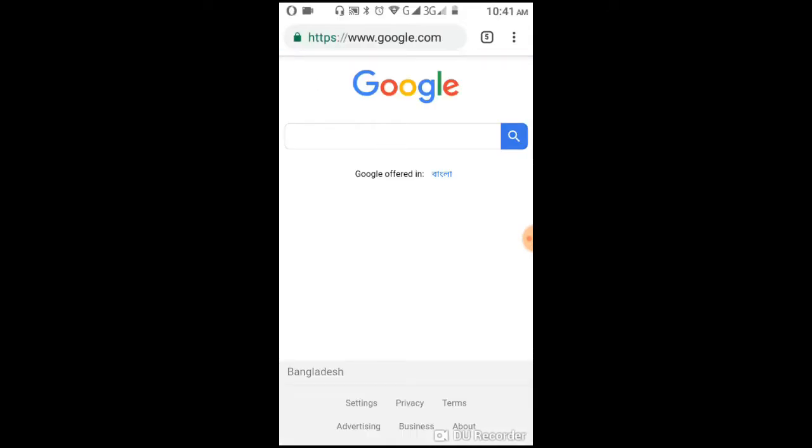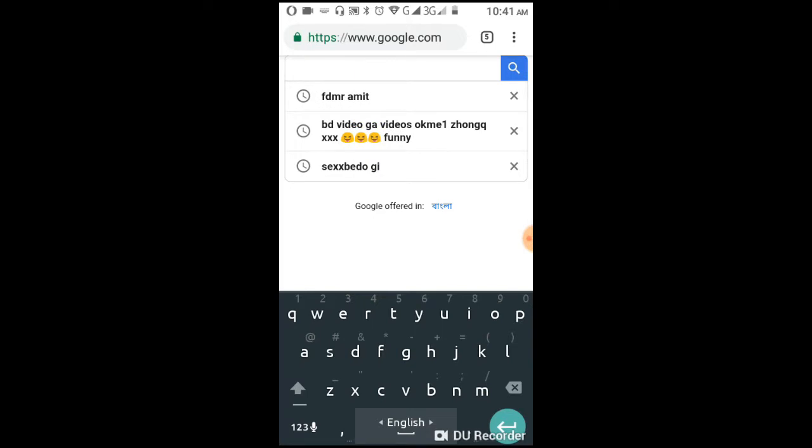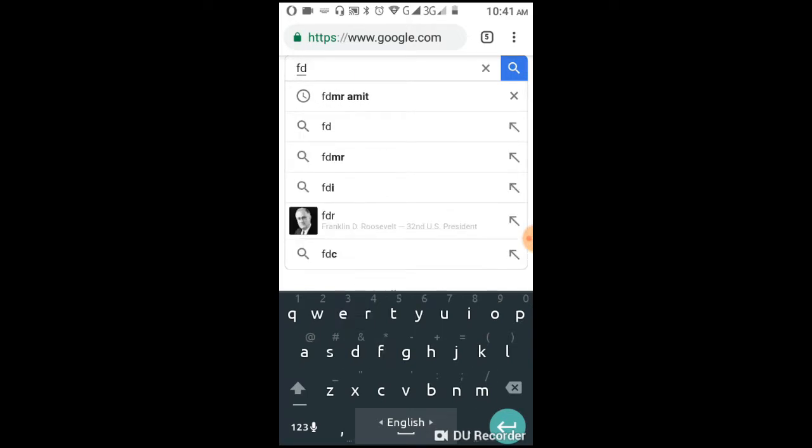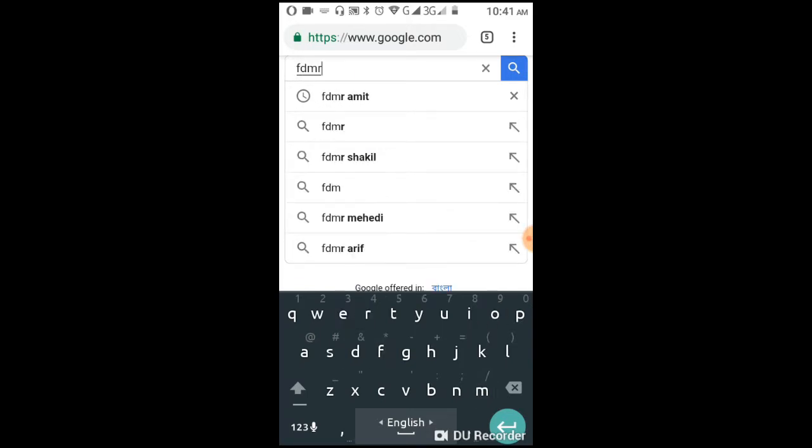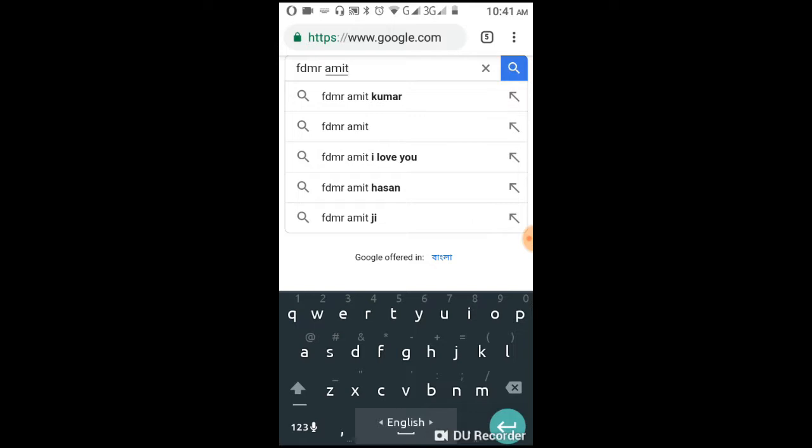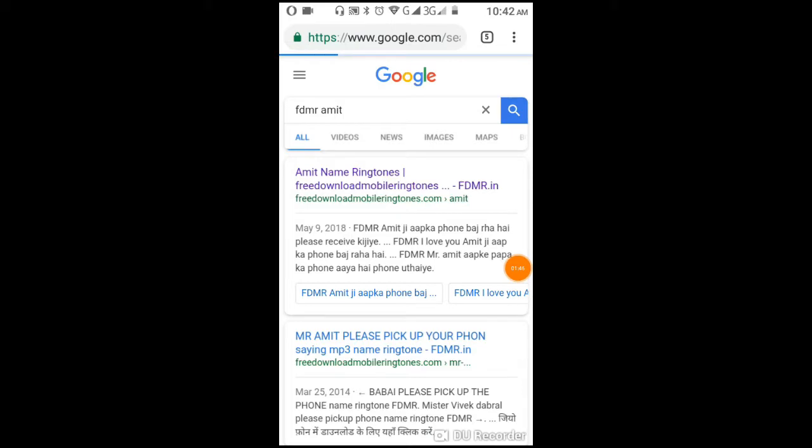Go to Google and search for FDMR. You'll see FDMR in the search results. In the search box, type your name text - for example, 'Amit'. Click search, and you'll see a link with your name. Click on that link.